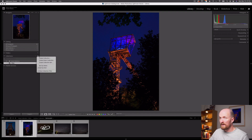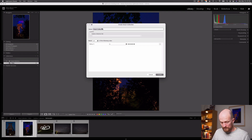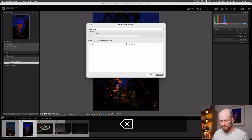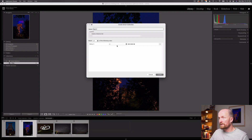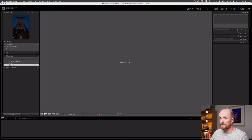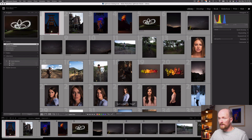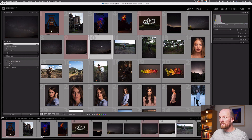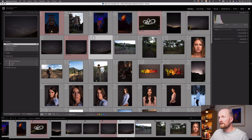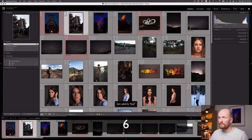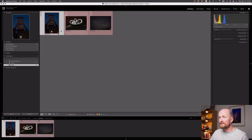Let's add a second smart collection with multiple variables — let's call this one 'Red 5'. I'm going to set a rating of five stars, then select the plus icon next to that variable, and select color label 'is red'. Hit Create and now my Red 5 has zero images. Going to All Photographs, if I select the five-star rated images and type the number six, I can label them as red. You can see the highlighted red five-star images in the grid. I also labeled one image that's not five stars as red. Going to that Red 5 collection, only the three images which are both red and five stars populated that smart collection.